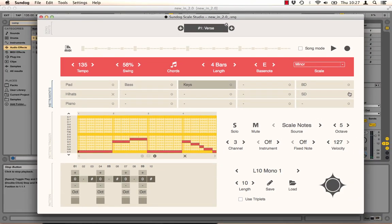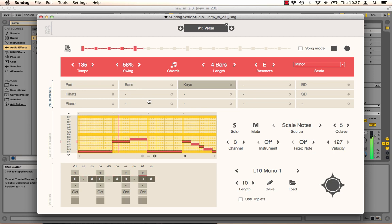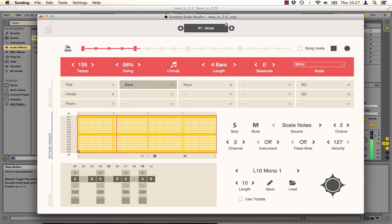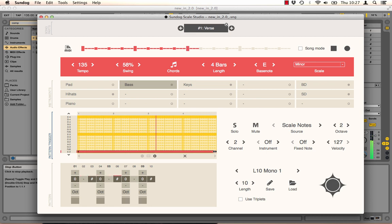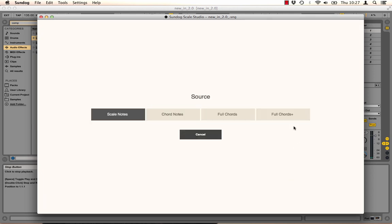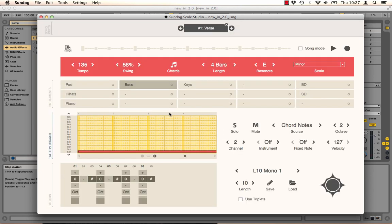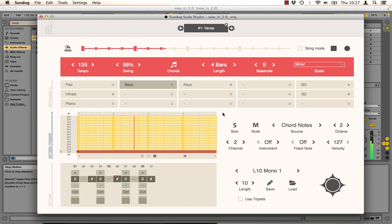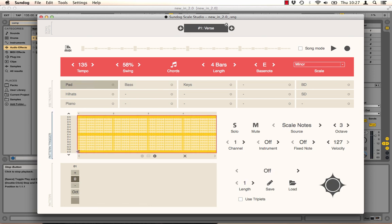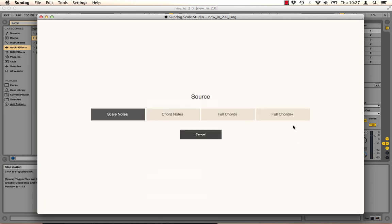I will unmute some drums now. And let the bass line follow our chord progressions. Just set the source mode to chord notes. We also want a pad in the background. So let's do that. Follow the chords.